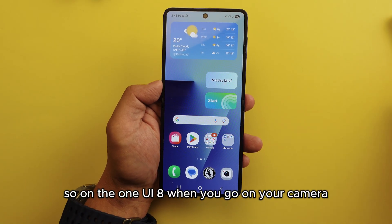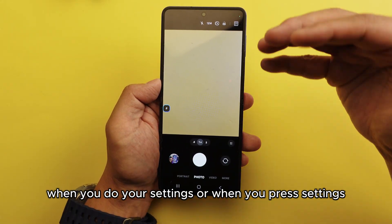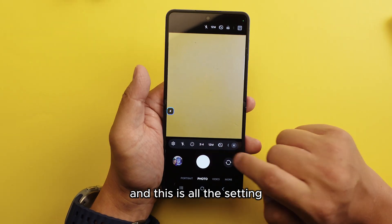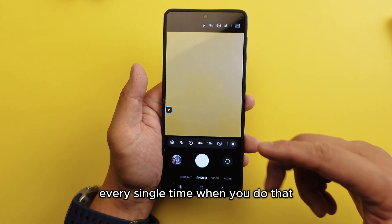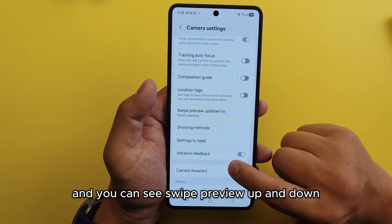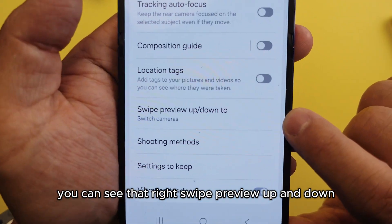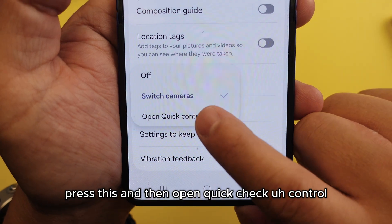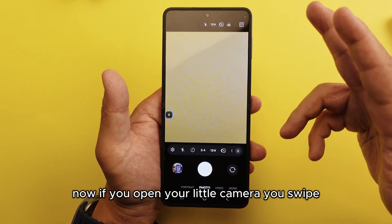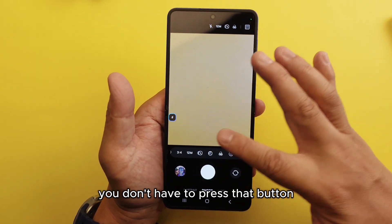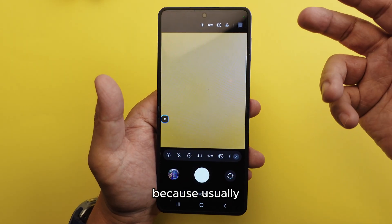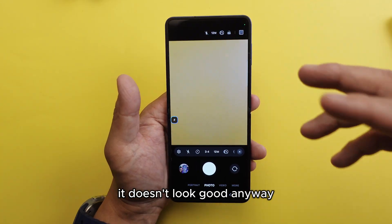On One UI 8, when you go into your camera and want to adjust settings like exposure, you currently have to press a small button at the bottom which is inconvenient. Instead, go to Settings, scroll all the way down, and you'll see 'Swipe Preview Up and Down.' Press this and select 'Open Quick Control.' Now when you open your camera and swipe, the menu comes up very easily without pressing that button. This is much more convenient than switching camera lenses.